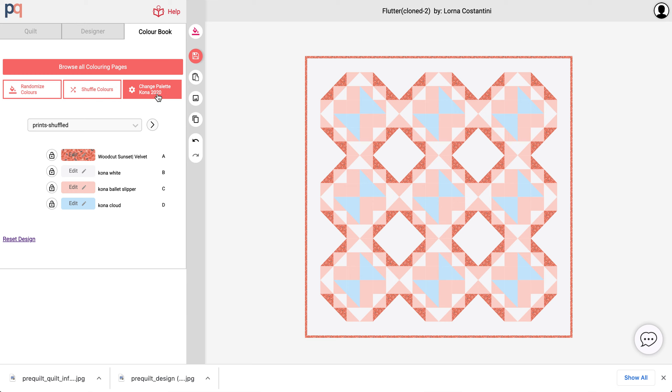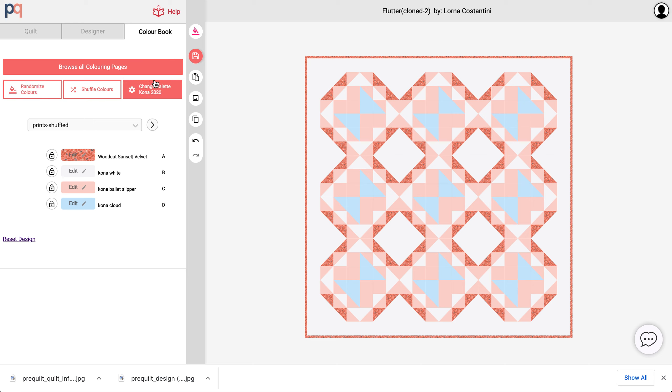And so this last feature that I'll talk about is the ability to control what palettes, where the colors are coming from when you click on the color randomization. So right now, when you click onto the color randomization, it automatically pulls swatches from the Kona palette.